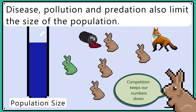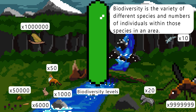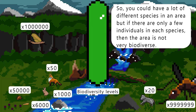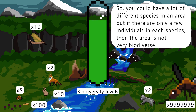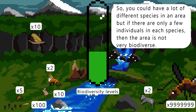And predation. Biodiversity is the variety of different species and number of individuals within those species in an area. So you can have a lot of different species in an area, but if there are only a few individuals in each species, then the area is not very biodiverse.